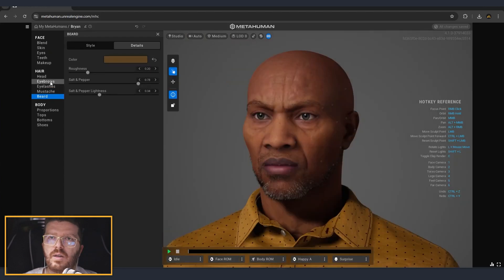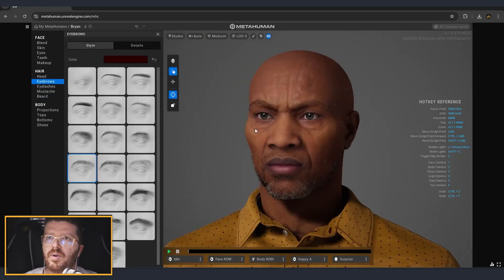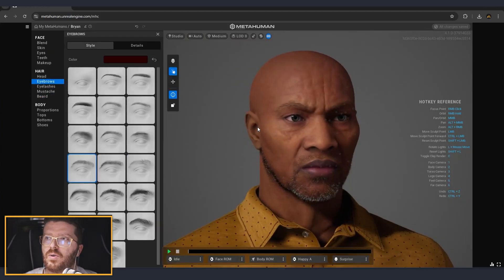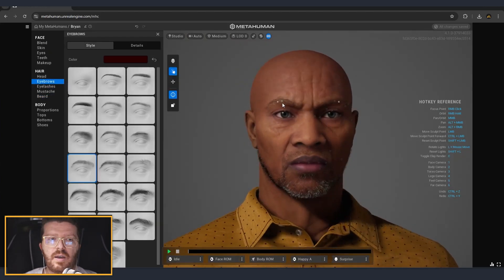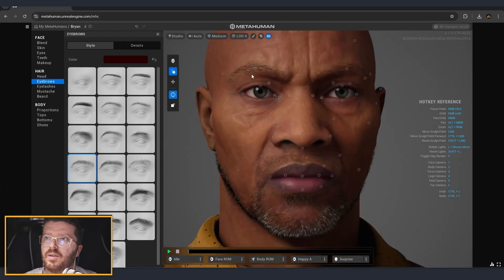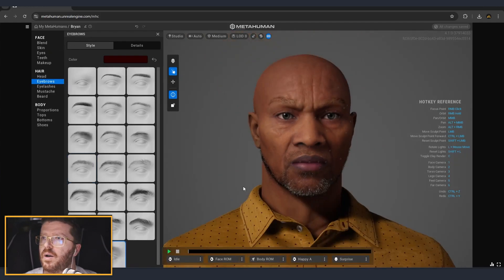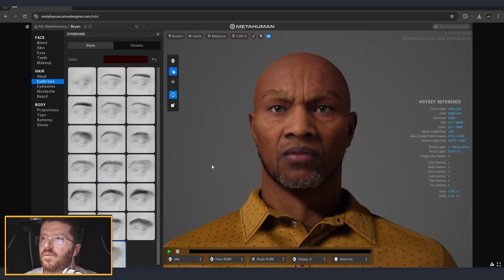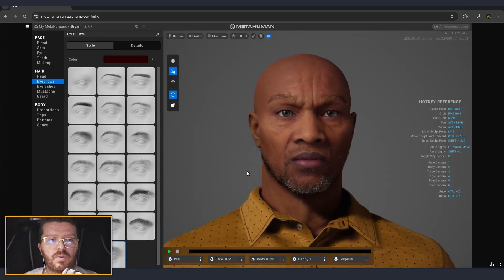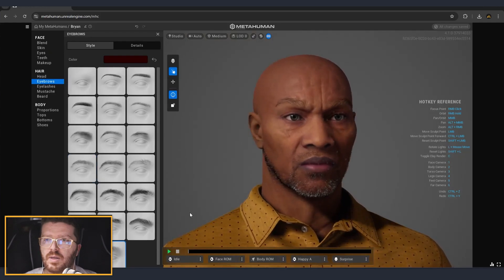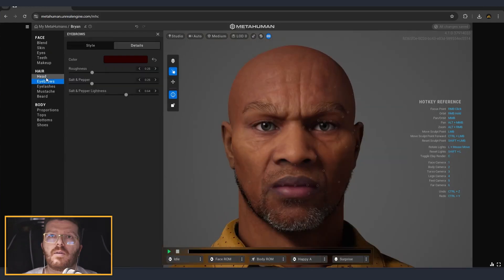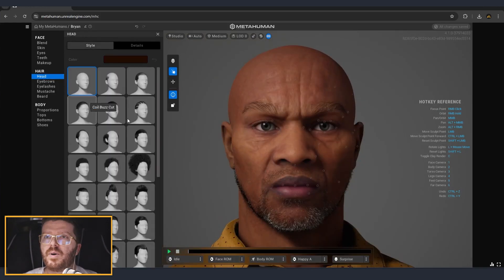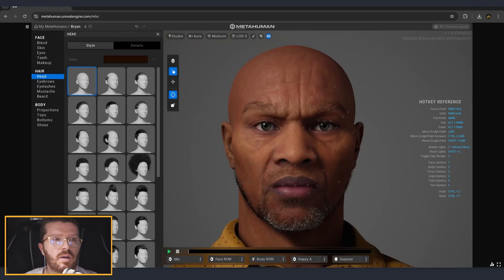Now going into eyebrows. Tyson's eyebrows are a little bit shorter than the default, so I think we can go for something like that. I think that this is pretty good for now.